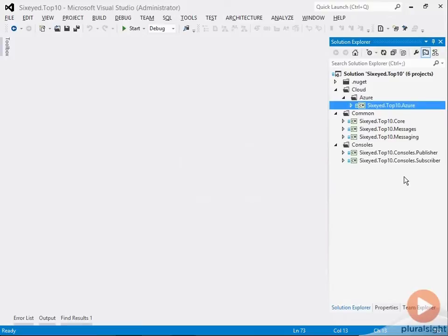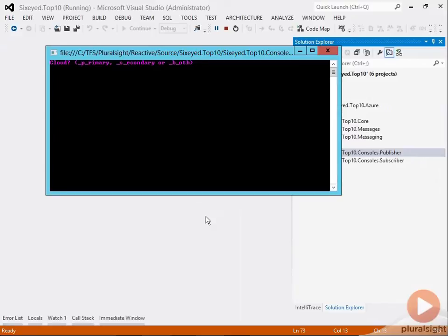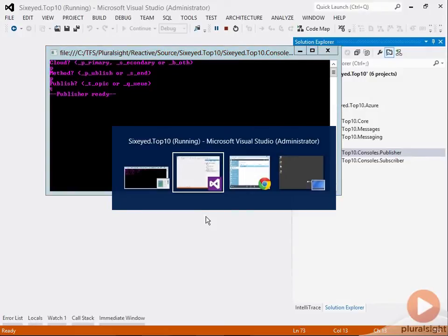Firstly here's a console which I can use to send messages to a topic. Ignore the parameters for now they'll be used later in the course. When the console starts it checks to see if the topic it's going to use exists and if not it creates it.